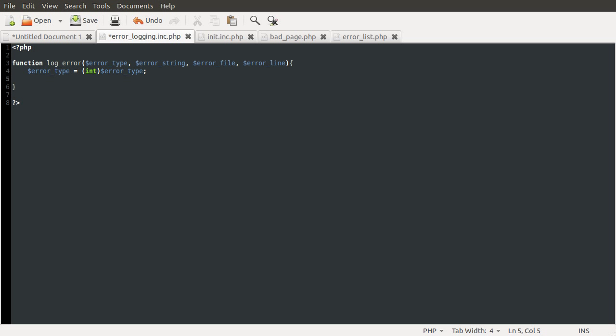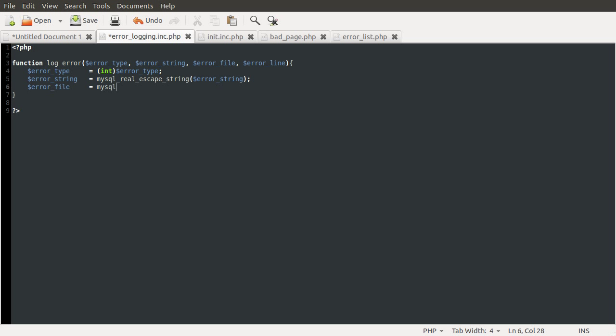For the error string, we need to apply the MySQL real escape string function. So let's just do that. Error_string equals, oops, this should be tabbed a bit further to make it look neat. So error_string equals mysql_real_escape_string error_string like so. Let me do the same for the error file. So error_file equals mysql_real_escape, oops, string error_file. And the line number is also an integer, same as the type. So we're just going to cast that to an integer as well. So error_line equals int, int, error_line.